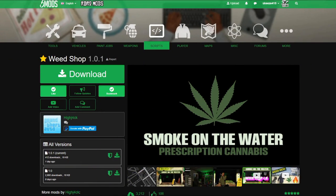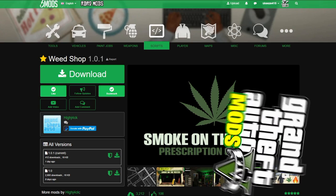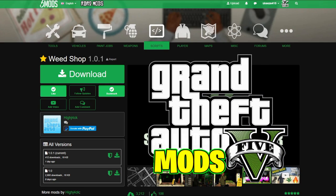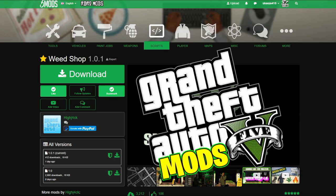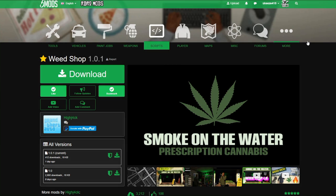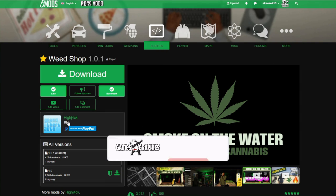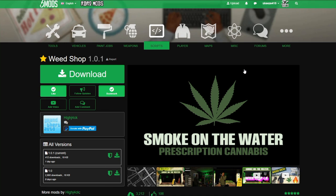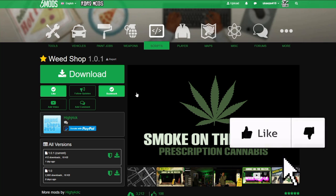This is Games Graphics, we are back with another GTA 5 mod tutorial for you, and today we are going to be installing the Weed Shop mod. This one right here is created by HiJ4ck — shout out to the creator.